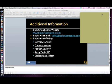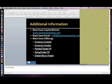Please go to Currency Currents, or sign up for Currency Currents at Black Swan Trading. You can send Jack an email at info@blackswantrading.com. And let's just take some questions.